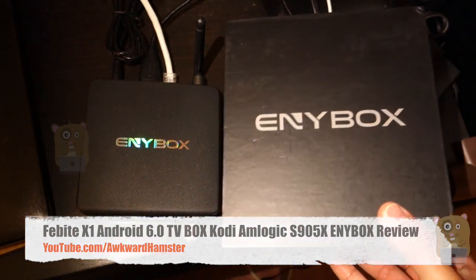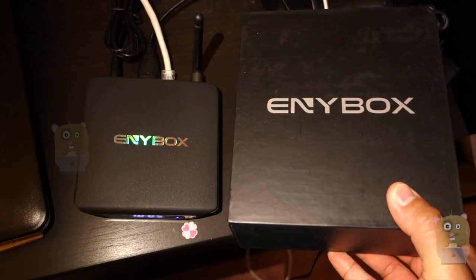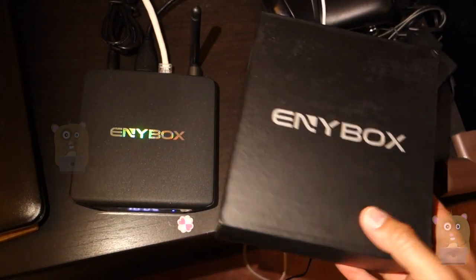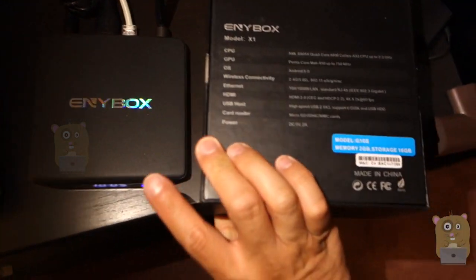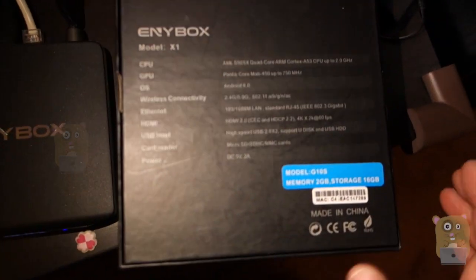And this one costs roughly $64 on Amazon. Now this one, let me show some of the specs on it.